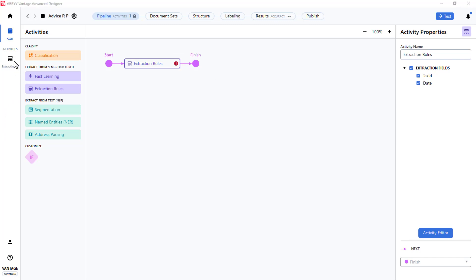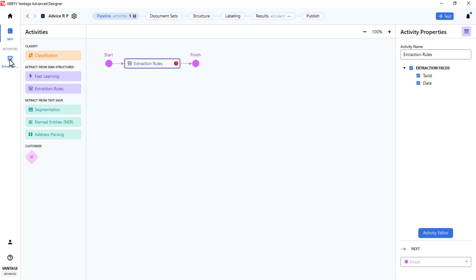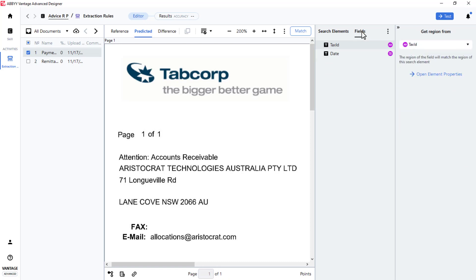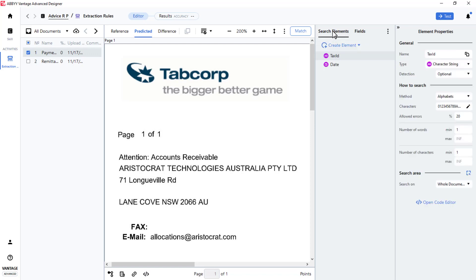To set up Extraction Rules, I will open the Extraction Rules activity. Clicking on Fields will show the two fields that were previously defined. Clicking on Search Elements shows that Advanced Designer already created a couple of elements for capturing the targeted data. However, the default settings will not be sufficient for finding the data we need.